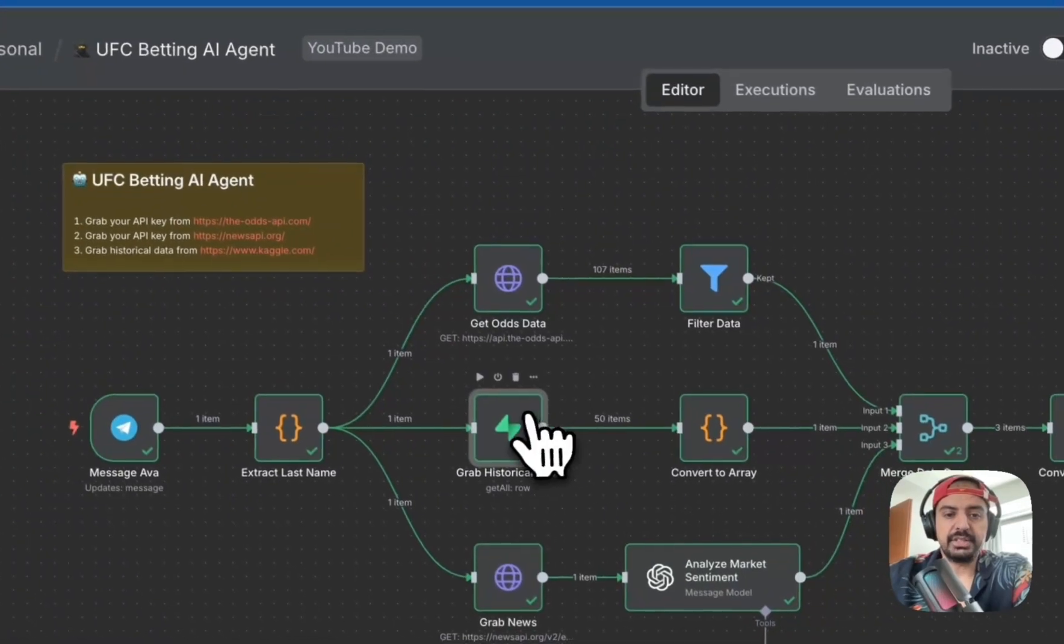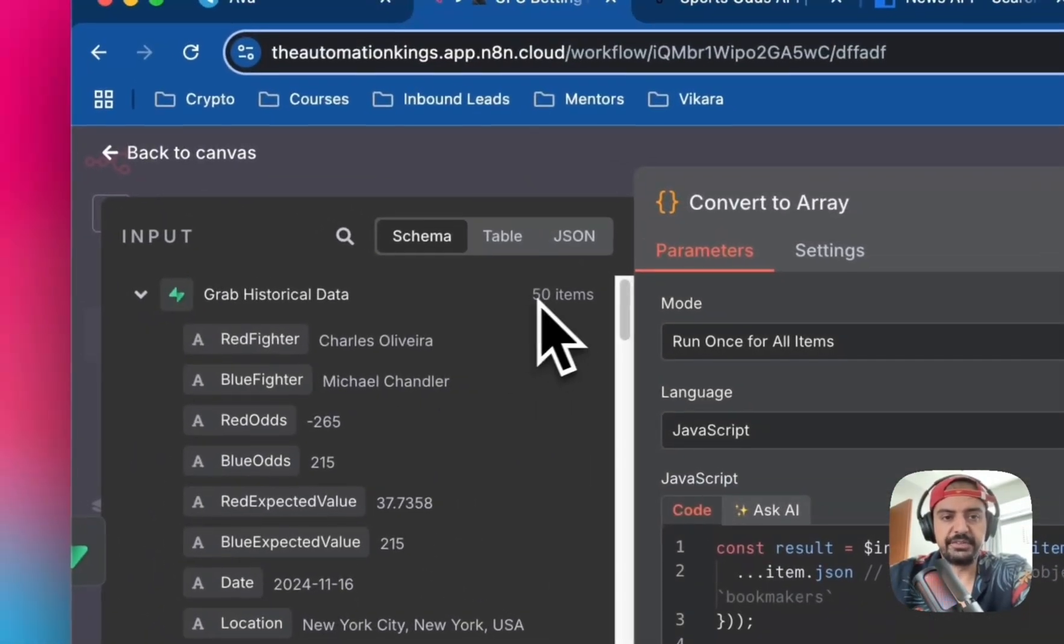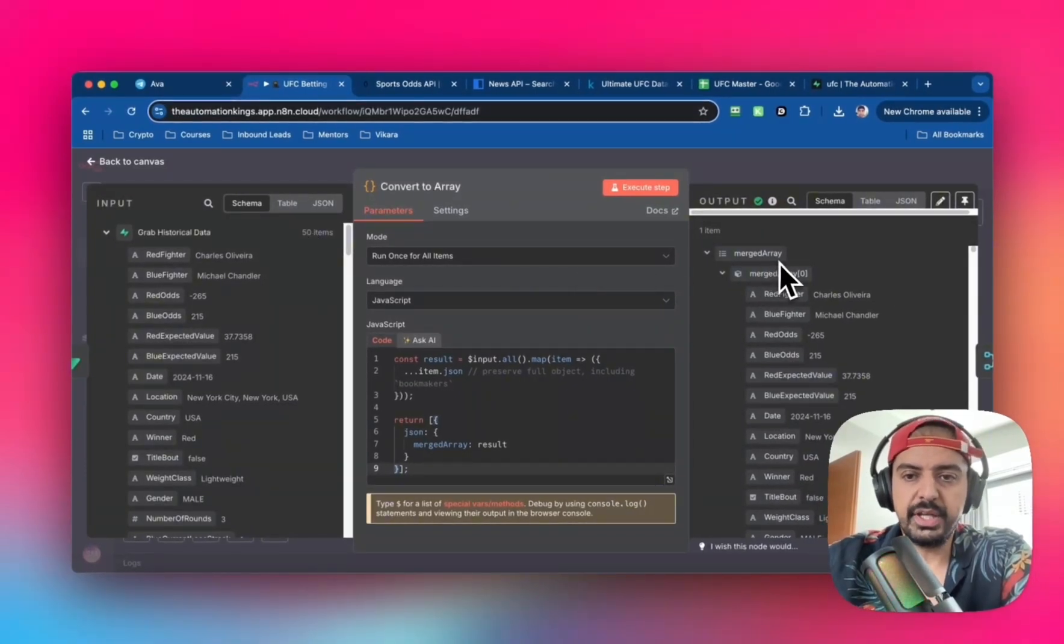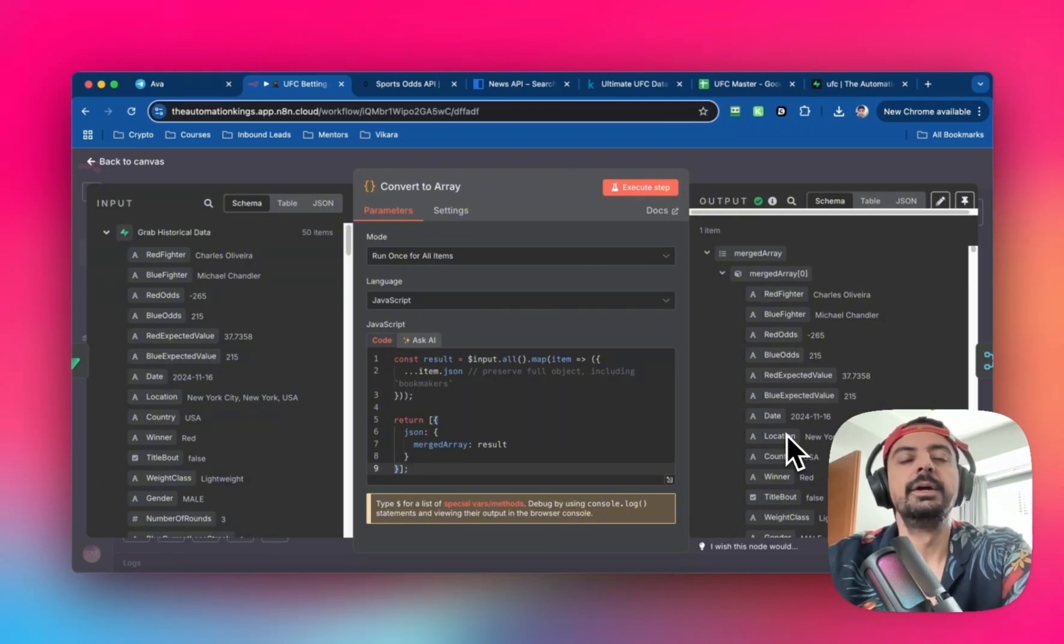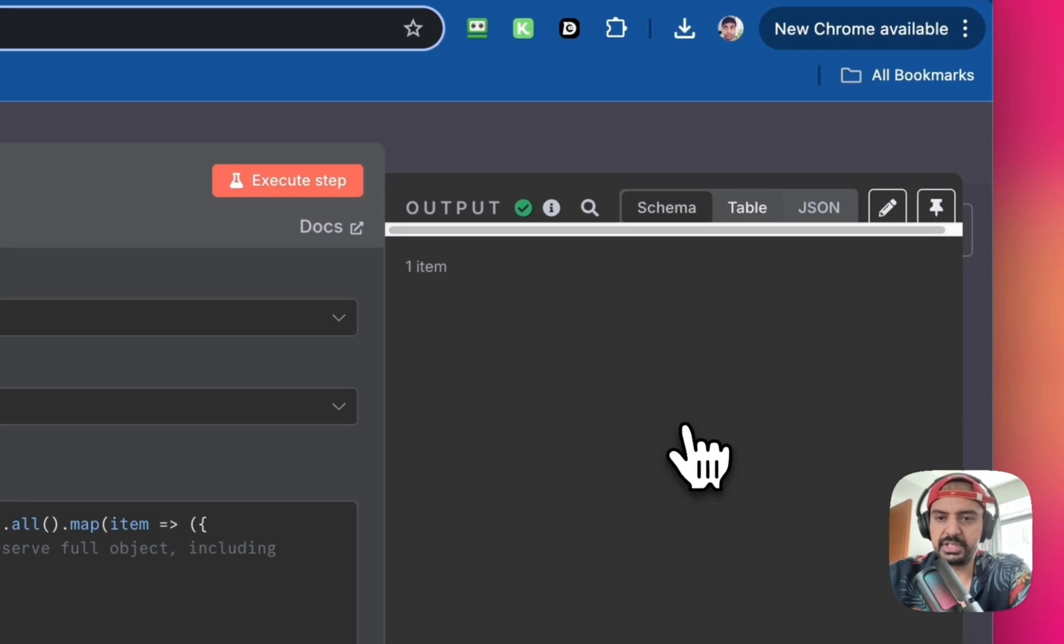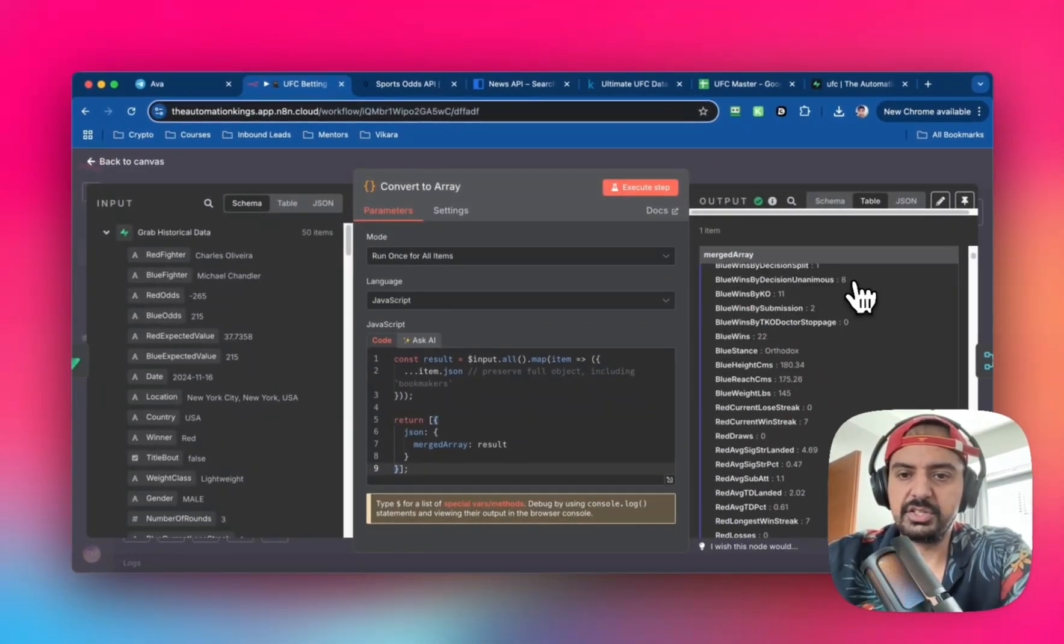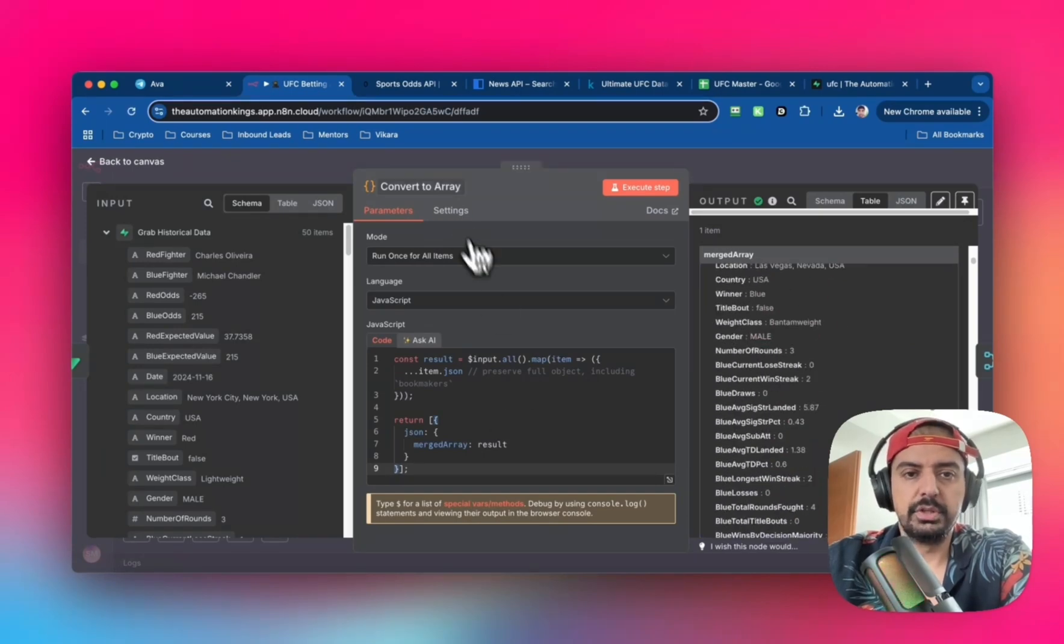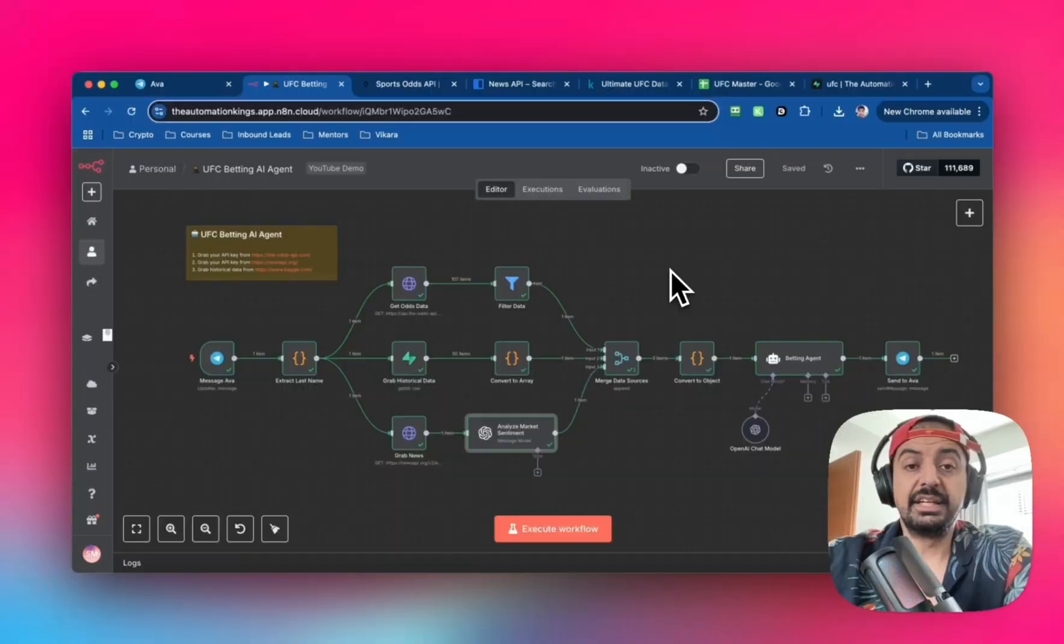We need to convert that into an array because we have 50 items which is difficult to work with. I want to create a merged array which is just one object with a bunch of items. Think of an array as a table. In table view, it's one column, one row with everything in there. The next node is a code node that does this.